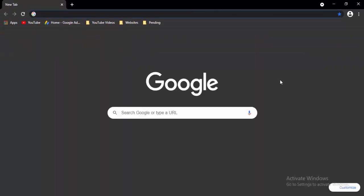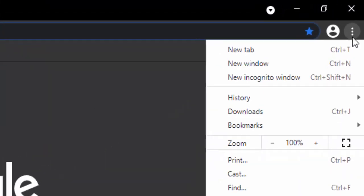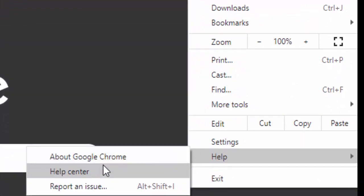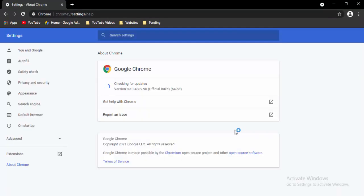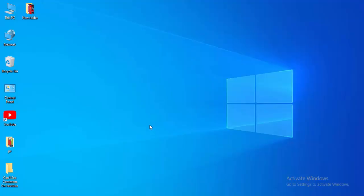Now open a new tab, select the three dots in the top right, select Help, then select About Google Chrome. It will update your browser automatically — just wait for the updating process to complete. Then select the Relaunch option.